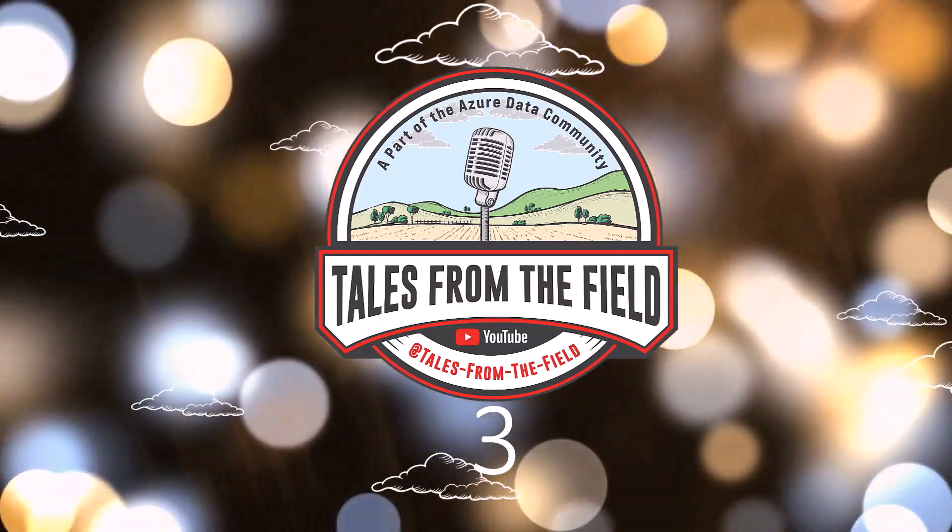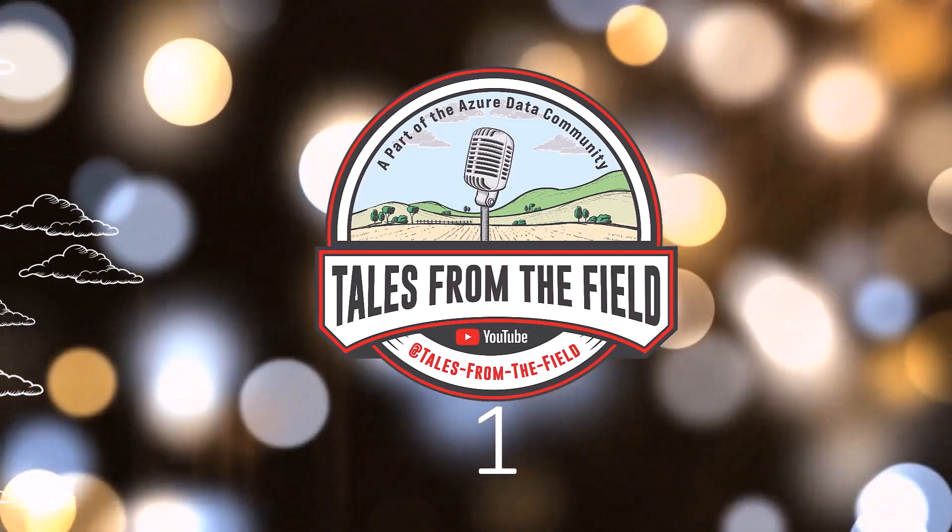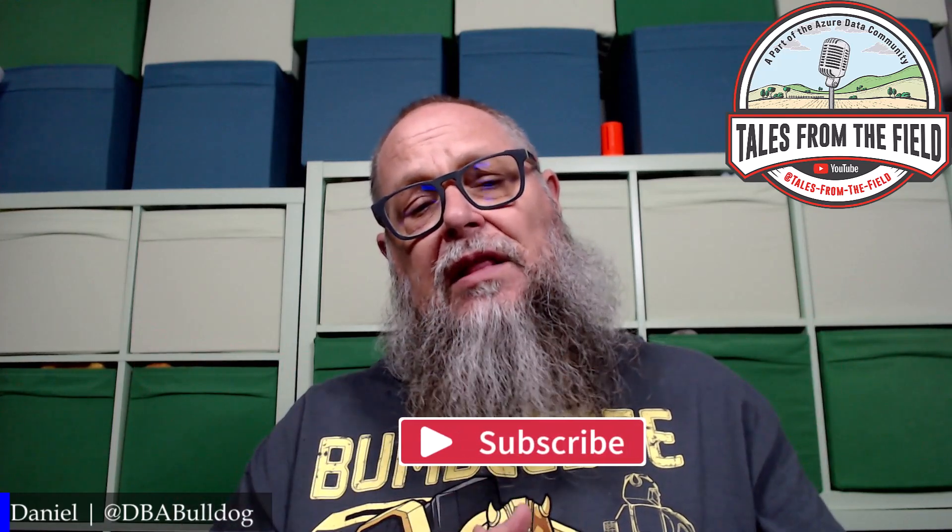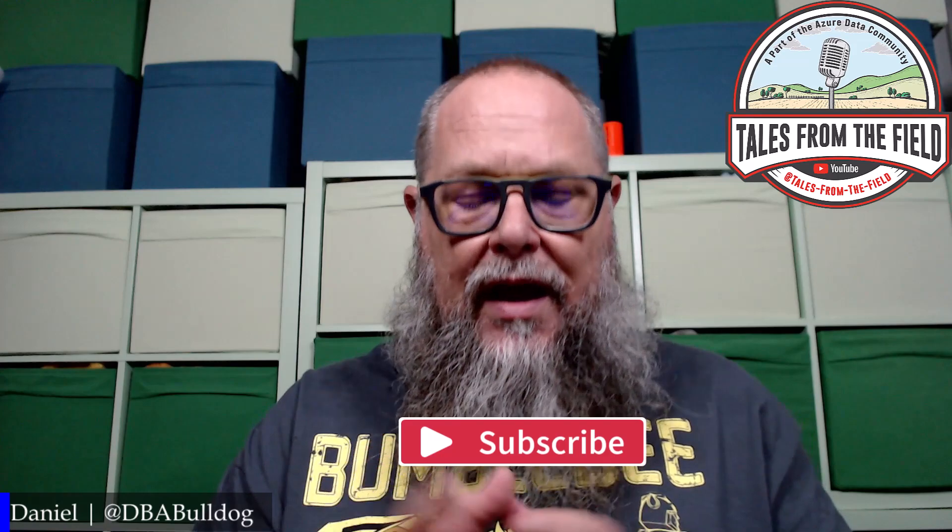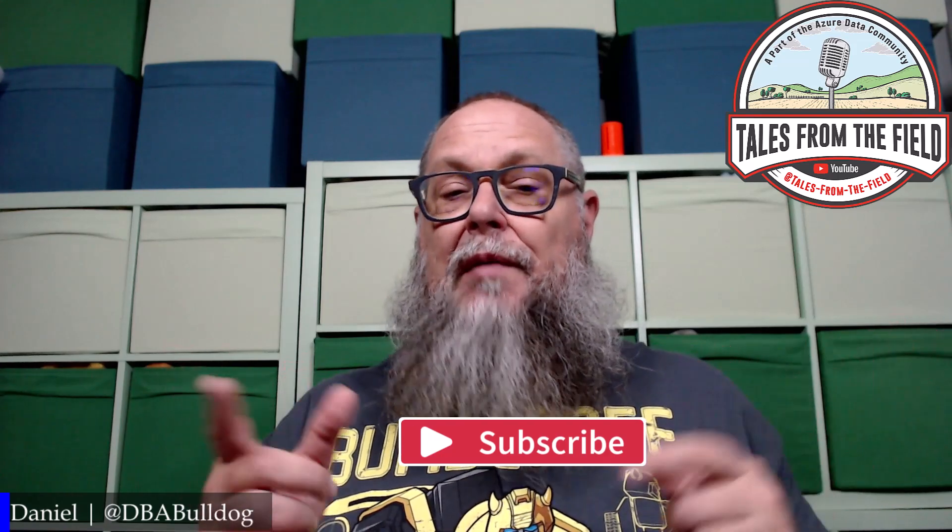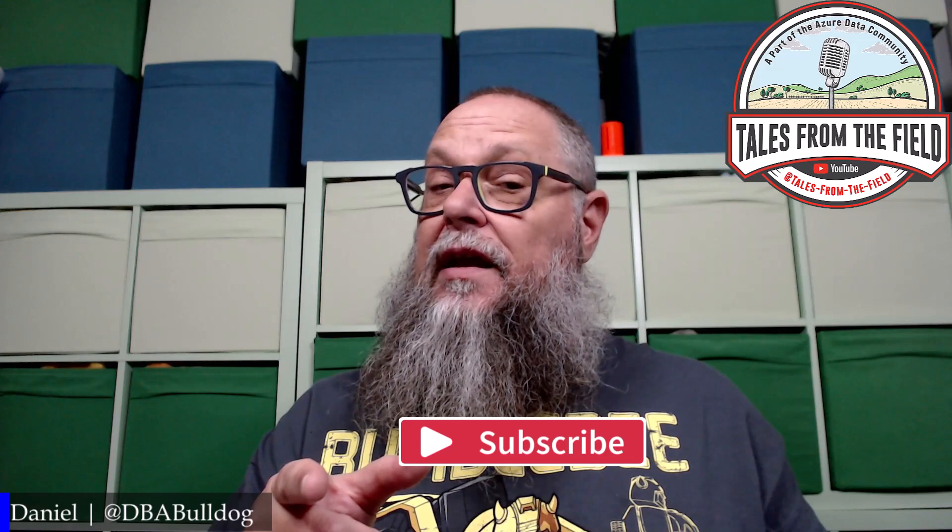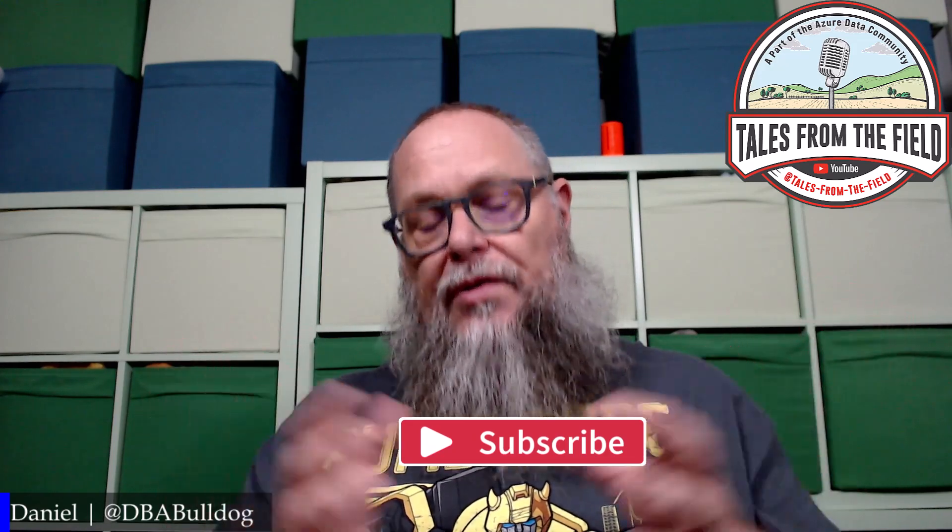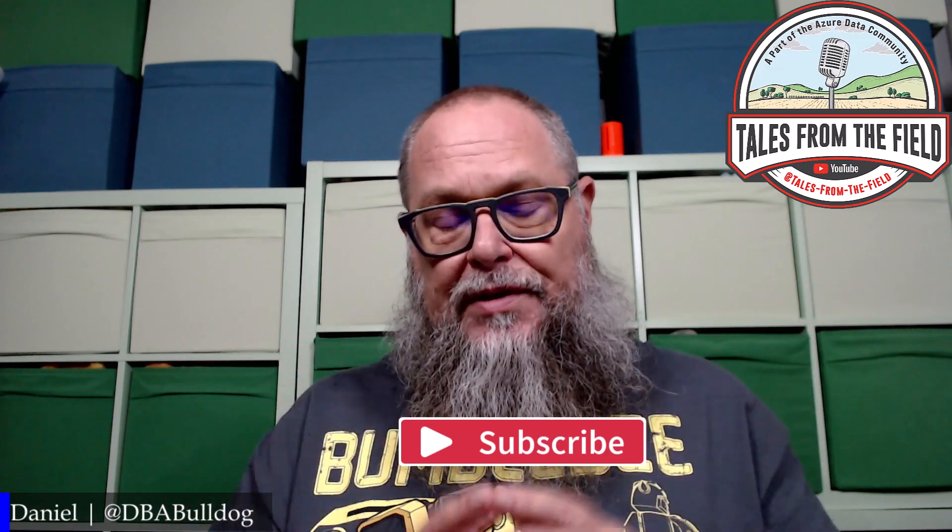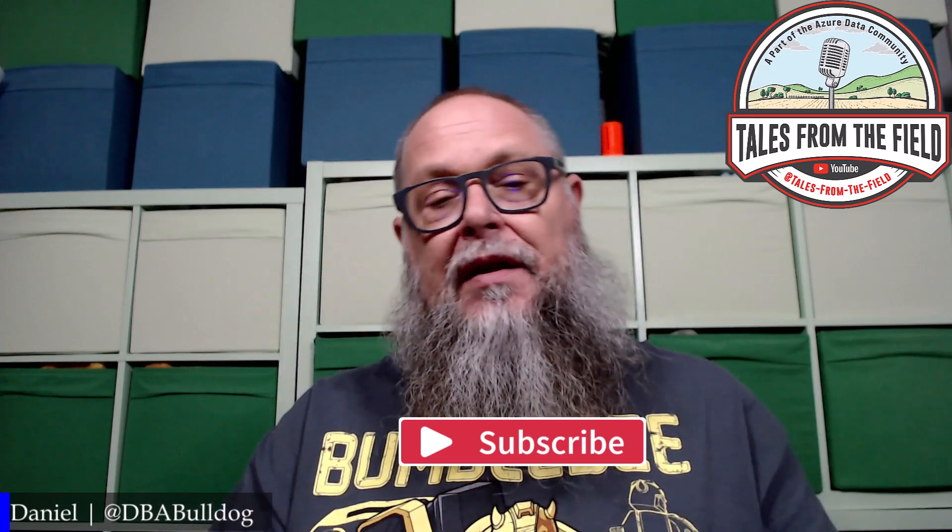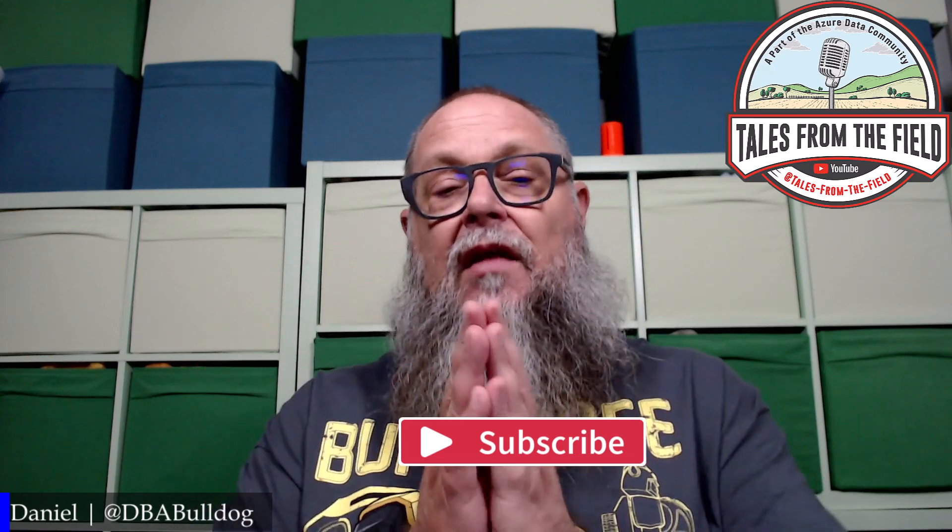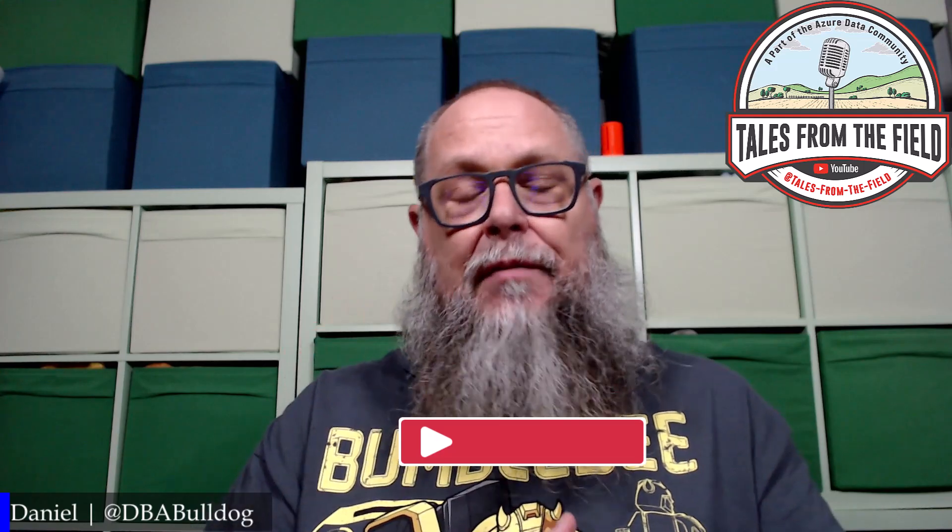If this is your first time finding us on Tales from the Field, give us a like and give us that subscribe. Settle into that favorite recliner and get comfy. To all those little subscribers and returning subscribers that hit that like button, watch our content, and provide us comments, thank you so much. Keep it coming, folks.